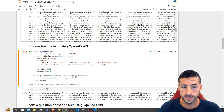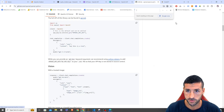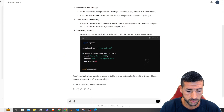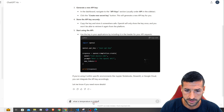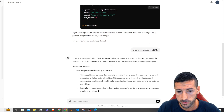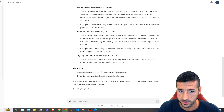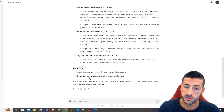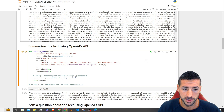The temperature parameter controls the randomness of the model output. It takes values from zero to one — a lower temperature is focused, consistent, and conservative, while a higher temperature is creative, diverse, and exploratory. We can experiment with the temperature to get different results.